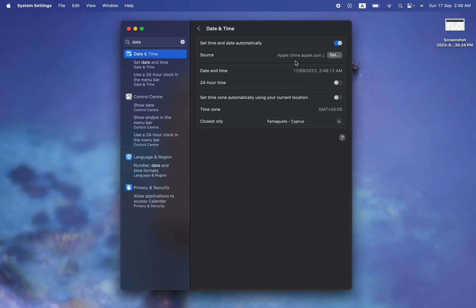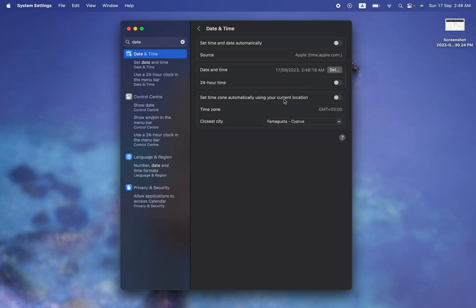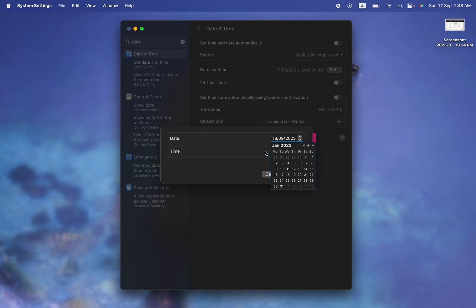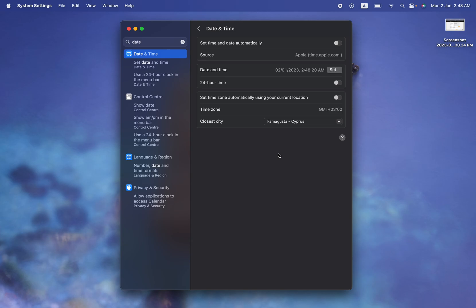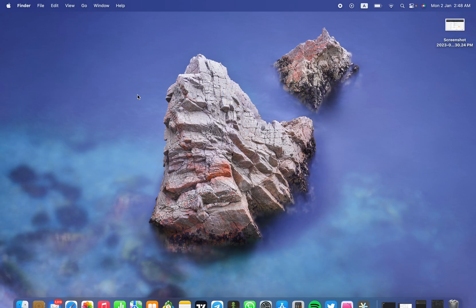Go to Date and Time, then turn off the automatic setting. Set your time to before your free trial started. For me, I'm going to change it to January of this year — January 2nd. Change it to whenever your free trial began, before you started it. Once you've changed the date, go back to the app and open it.